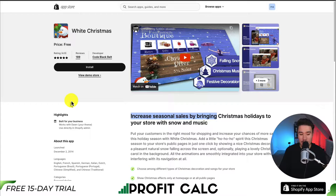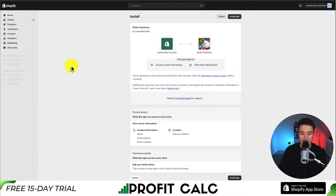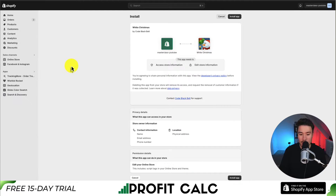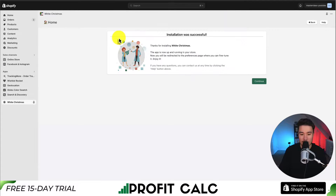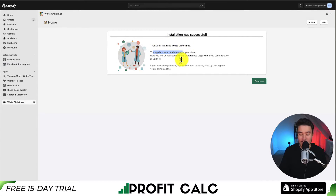To install it, you're just going to click install here. It's going to bring us to the installation screen. If you're comfortable with the permissions, click install app in the top right-hand side. The installation was successful — the app is now up and running in your store.